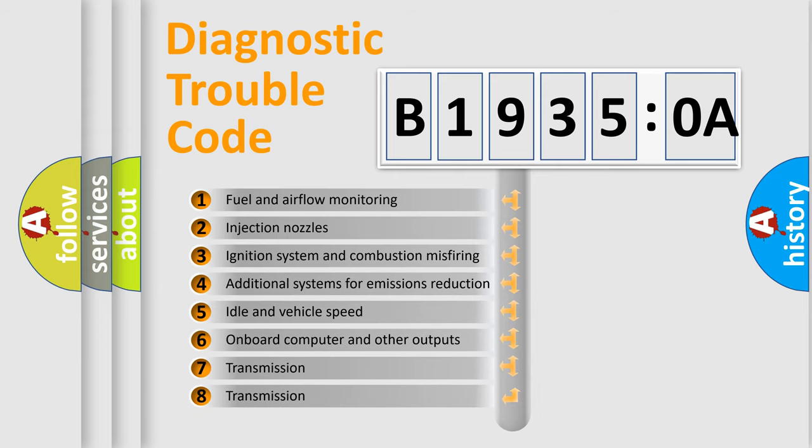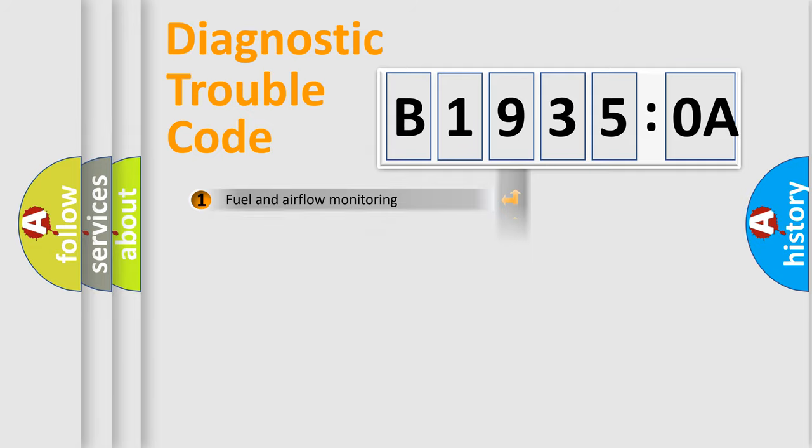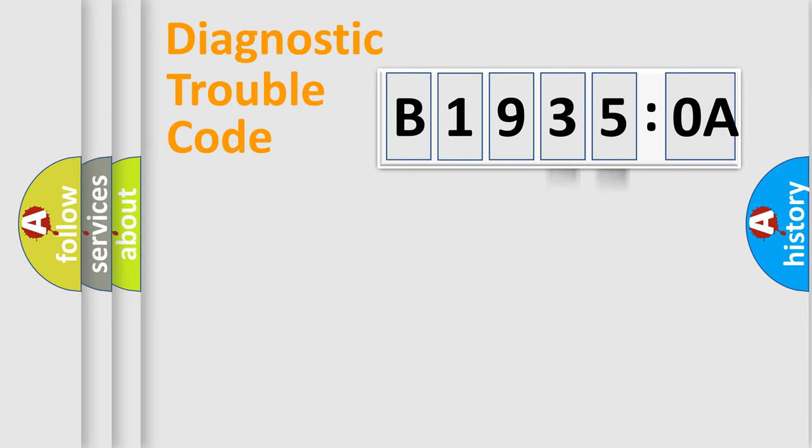The third character specifies a subset of errors. The distribution shown is valid only for the standardized DTC code. Only the last two characters define the specific fault of the group.